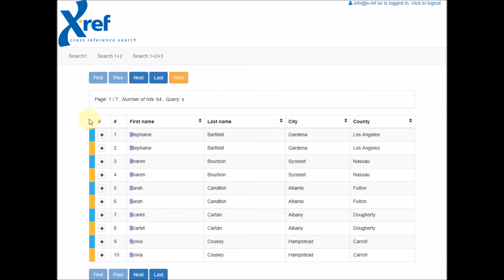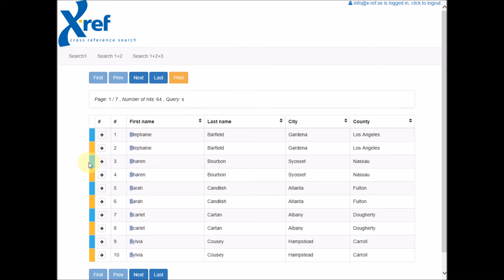Also notice that the rows have different colors. Each spreadsheet has its own color, and the rows with the same color belong to the same spreadsheet.